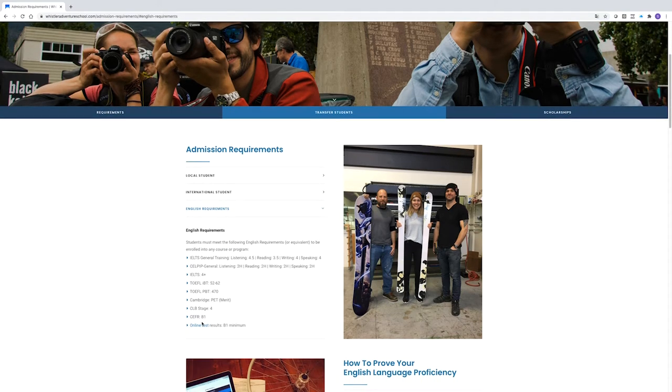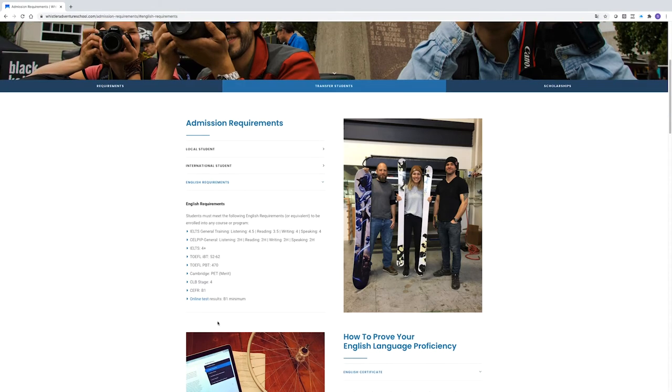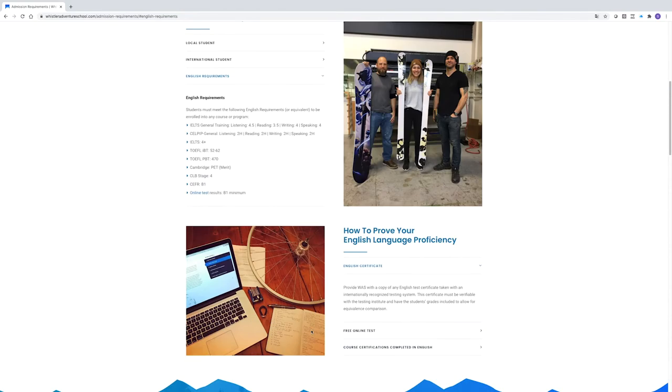For guide training and adventure programs, there are additional physical or skill-based requirements so be sure to check that requirements tab in your chosen program.